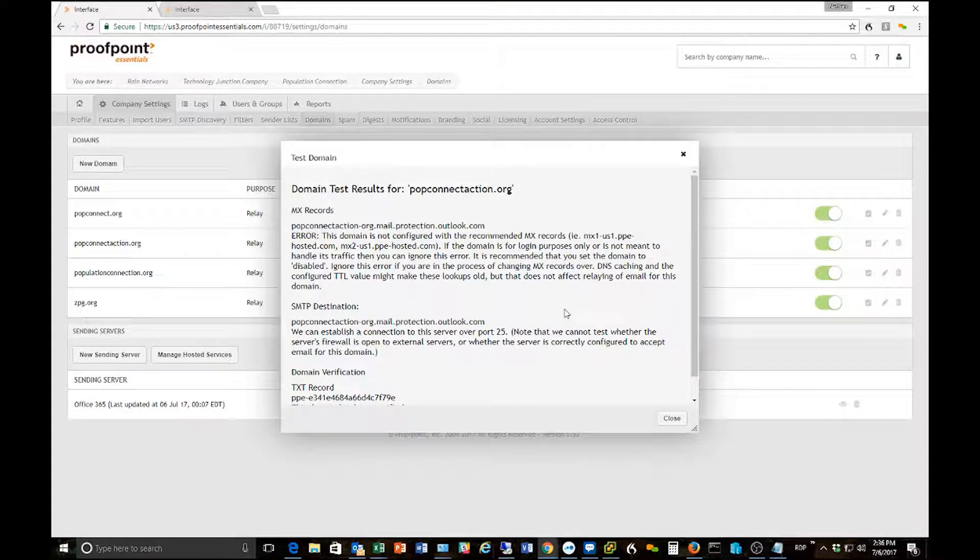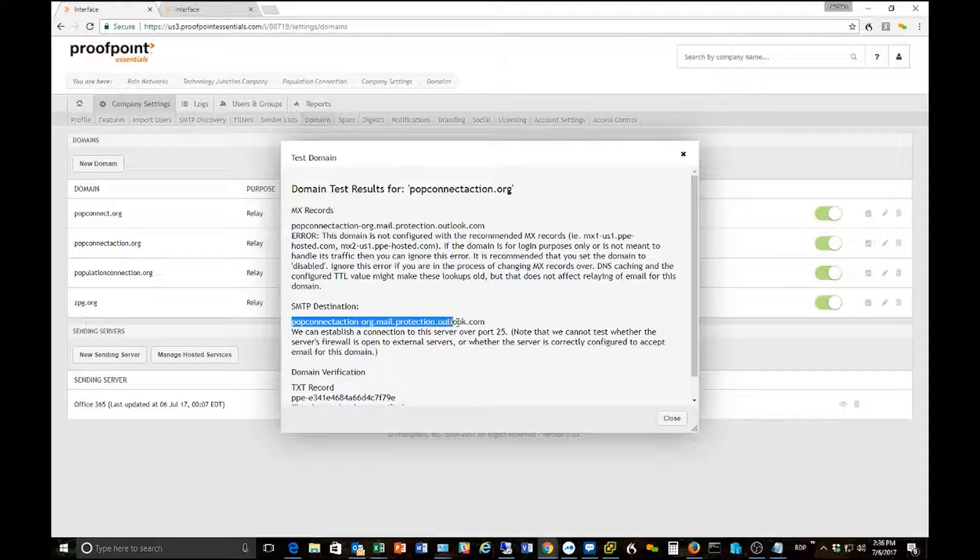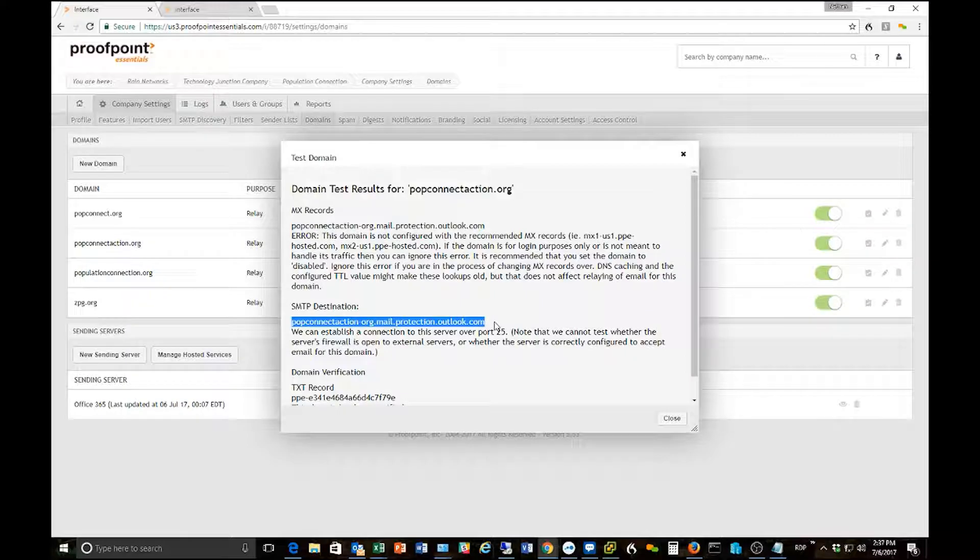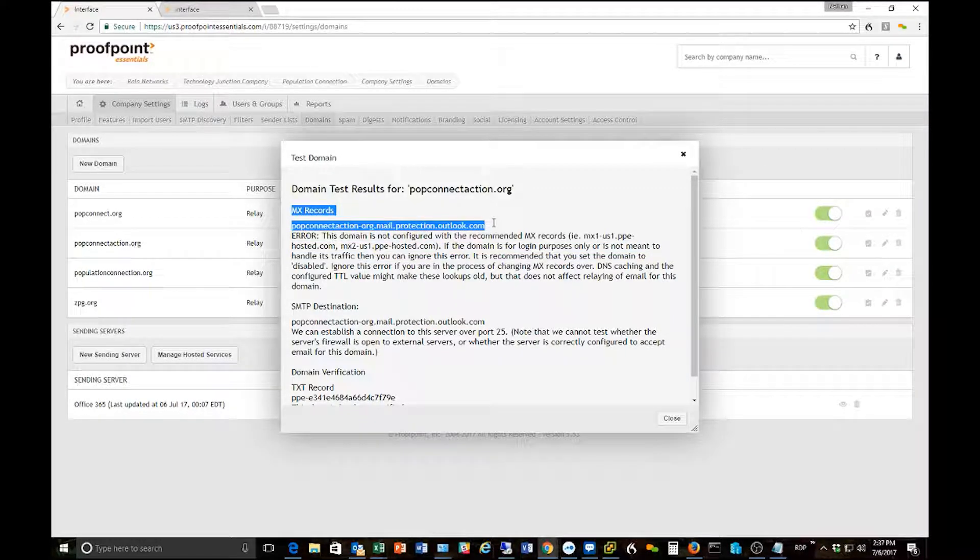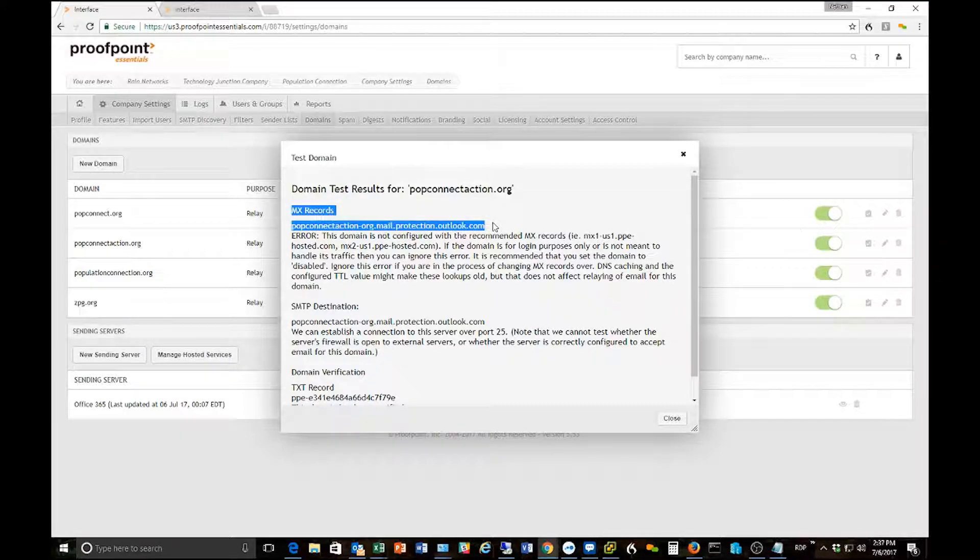You'll notice here that a couple of things that show up is Proofpoint can make a successful port 25 connection to my mail server, that's good. But you'll notice that it says here that my MX records are not pointed to Proofpoint. So that's what I need to fix and that's what we're going to go through in this video.